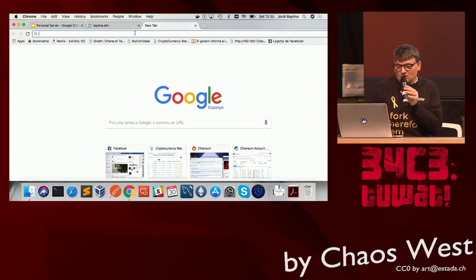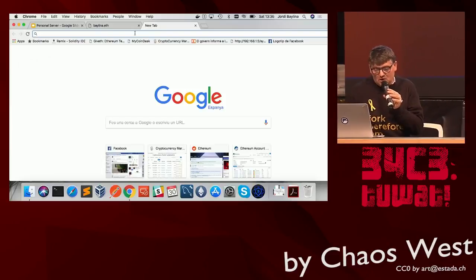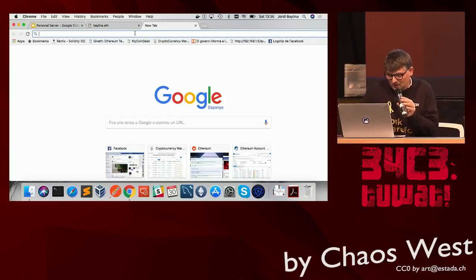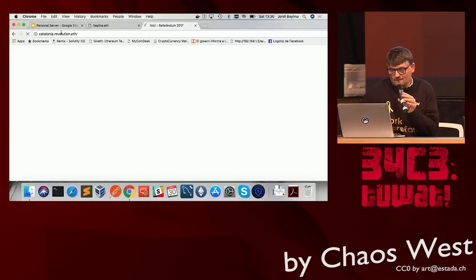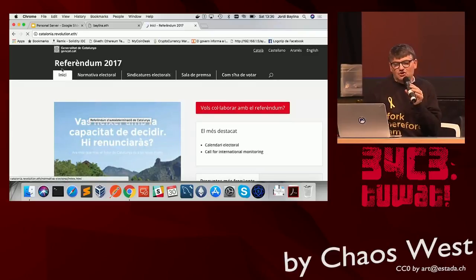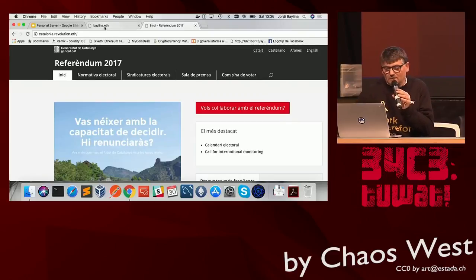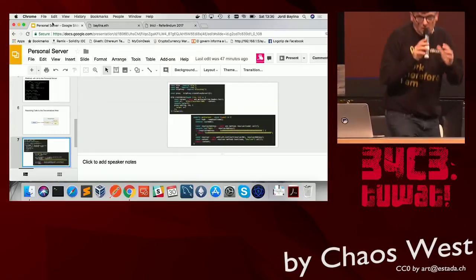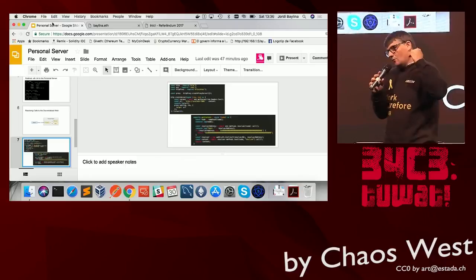I'll also show another interesting page. If you remember, a couple of months ago during the Catalan story, there was a web page that was censored. If you go to catalan.revolution.f, it will go directly to that censored page, because this content is on IPFS and it's almost impossible to censor it. This shows how we use the personal server to connect to a purely decentralized web page.